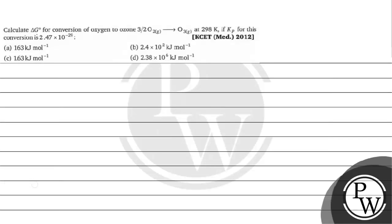Let's read this question. The question says calculate delta G naught for conversion of oxygen to ozone at 298 Kelvin if Kp for this conversion is 2.47 into 10 to the power minus 29.